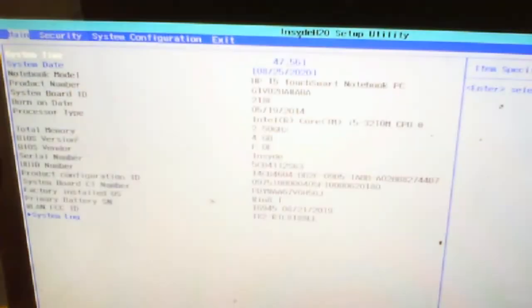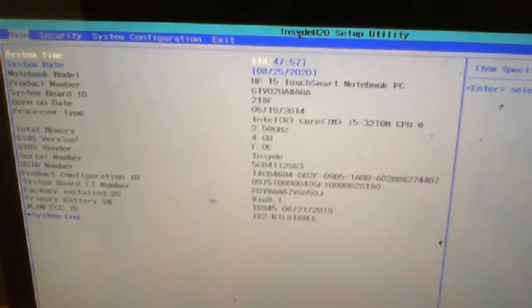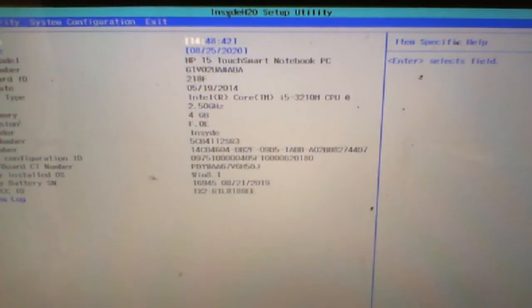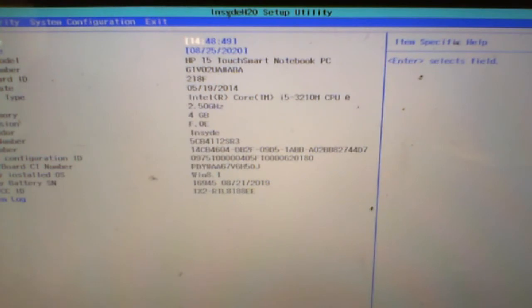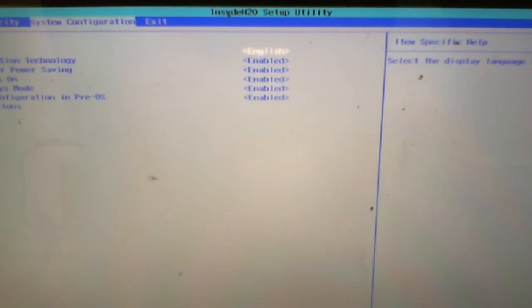Press F10 and you're in your BIOS setup. In your BIOS settings you may want to work on your virtualization settings. Go to System Configuration and you'll see Virtualization Technology.